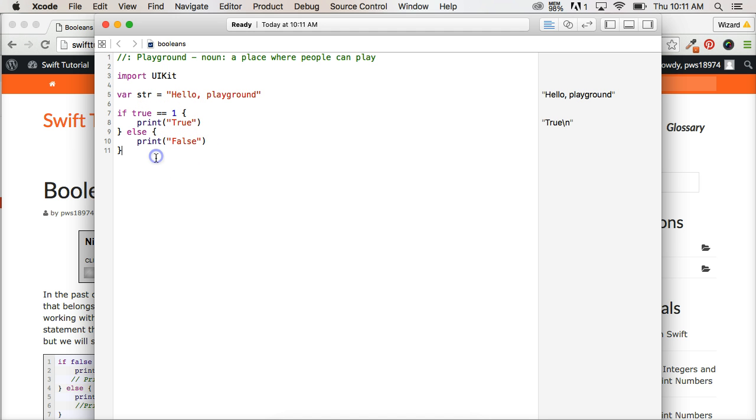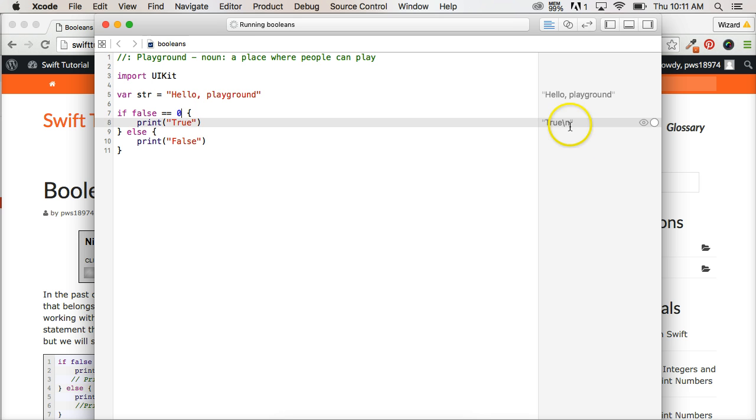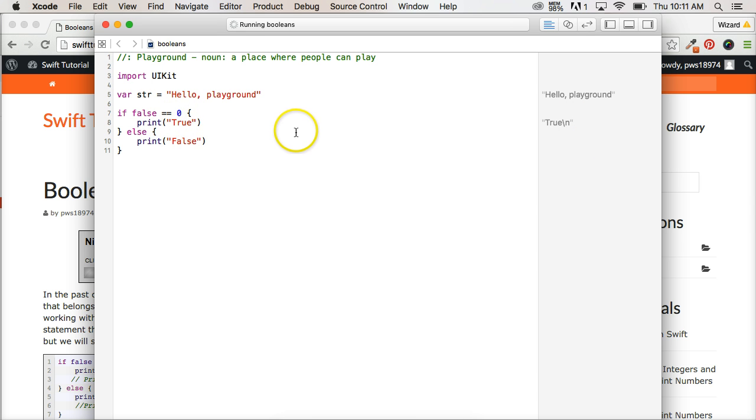Alright, now if you're coming from like Python or something like that, you notice true is lowercase here where in Python, it's an uppercase. Same with false. So let's just change this around a little bit for false. False is equal, equal to zero. And true, and it's going to print true here as well because false is equal to zero.